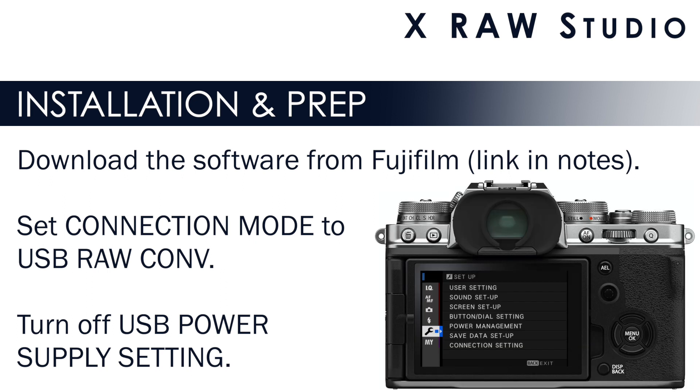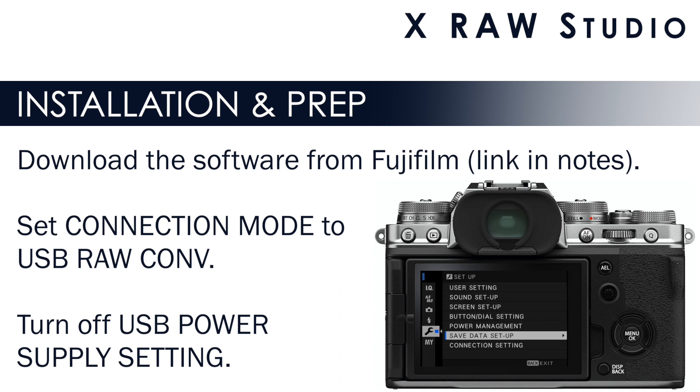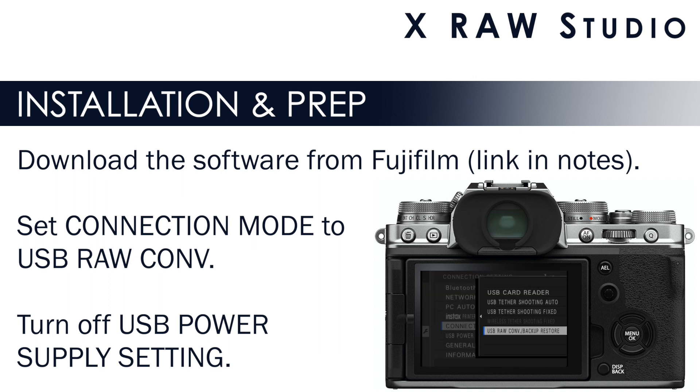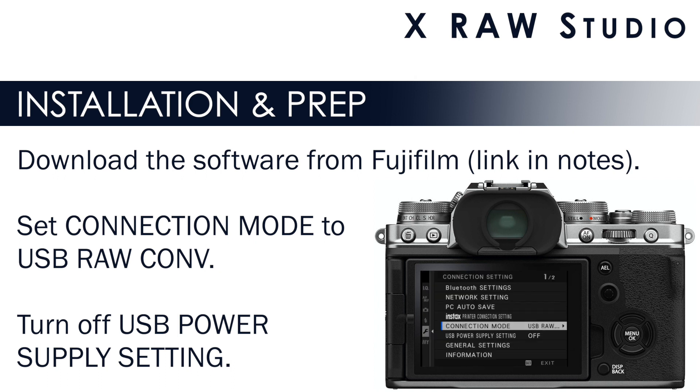Prior to using X-Raw Studio with your camera, you need to go into the setup menu and set your connection mode to USB raw conversion. All those other modes, USB card reader, tethered shooting, none of them will work if you have X-Raw Studio connected to your computer. It has to be USB raw conversion.